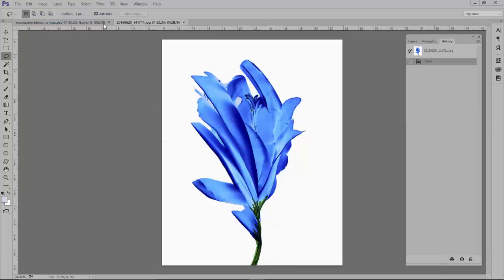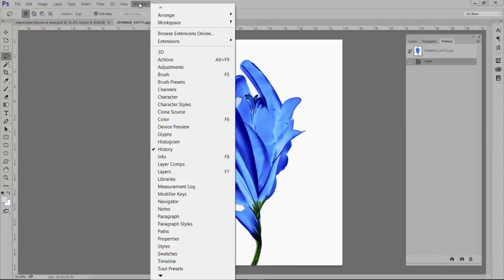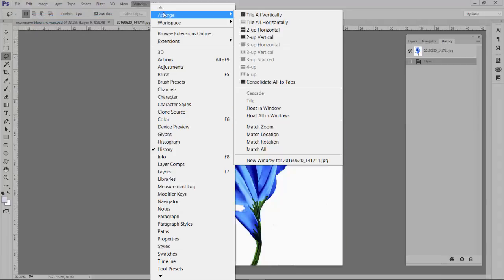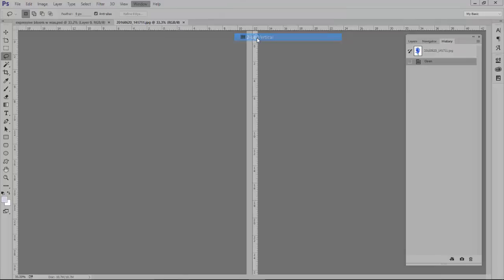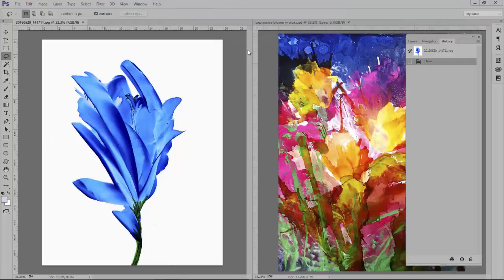Now to see both of the pictures I'm going to go to Window, Arrange, and Tile 2 up vertically so I can see them both at the same time.